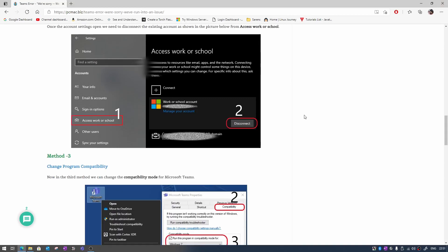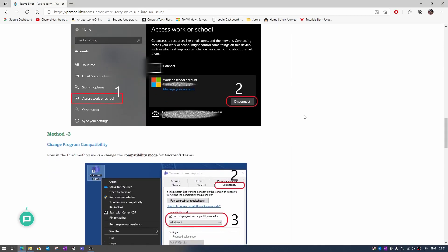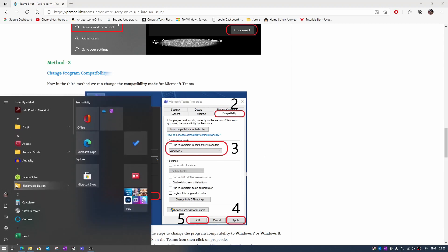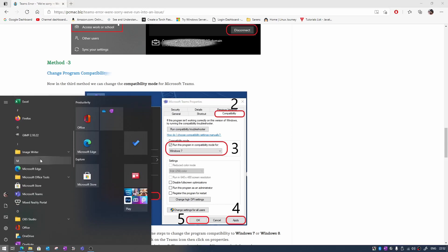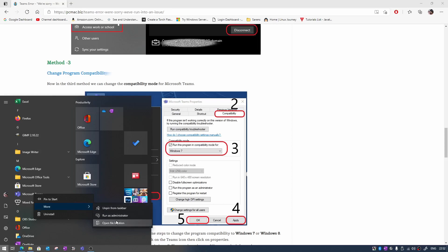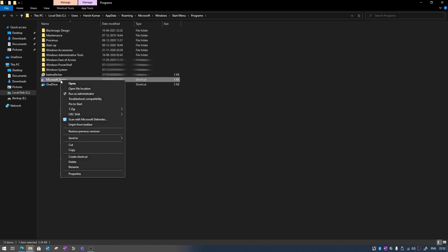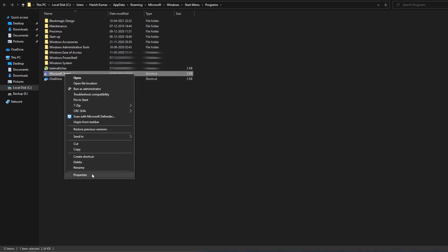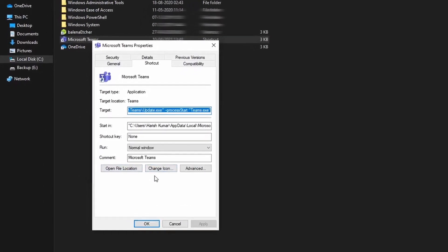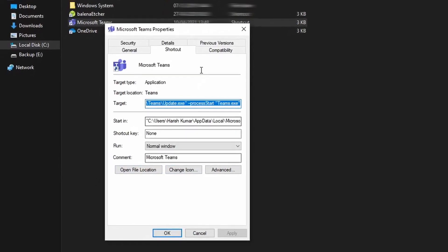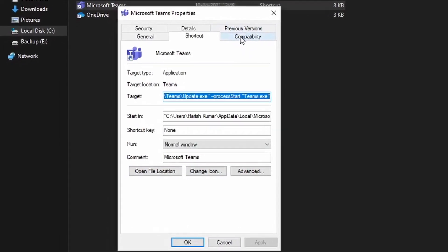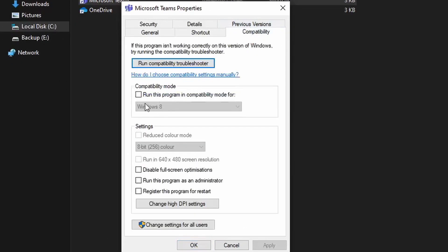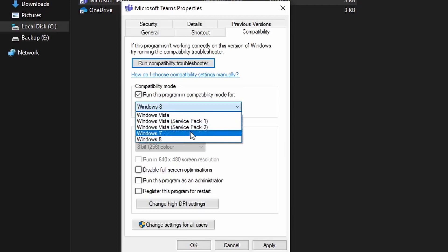What you need to do is the third step and that is the final one. In the third method what you need to do is click here and look for Teams that is right here, right click, more, open file location. And from here just right click and go to your properties and you will find an option that is compatibility right here.